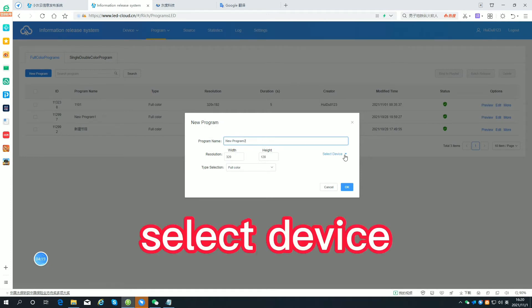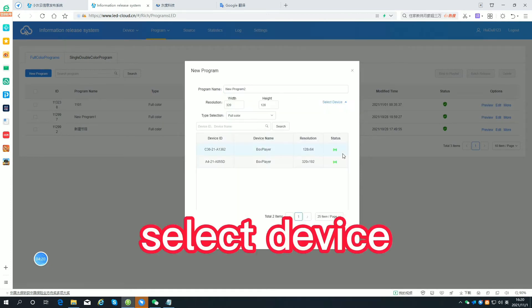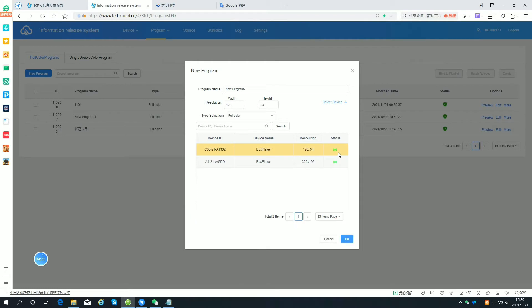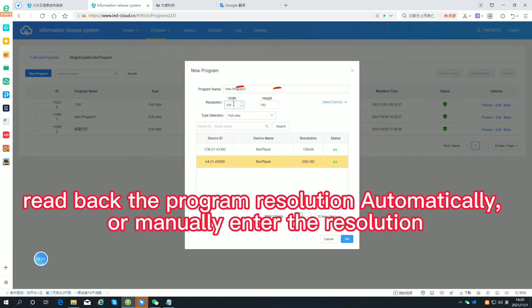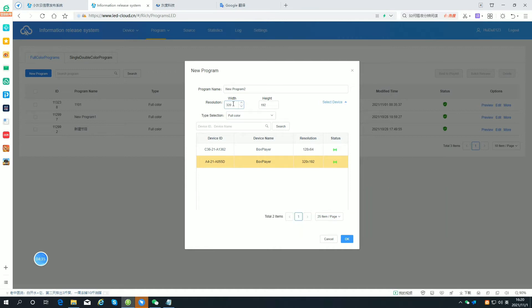Select the device. Read back the program resolution automatically, or manually enter the resolution.